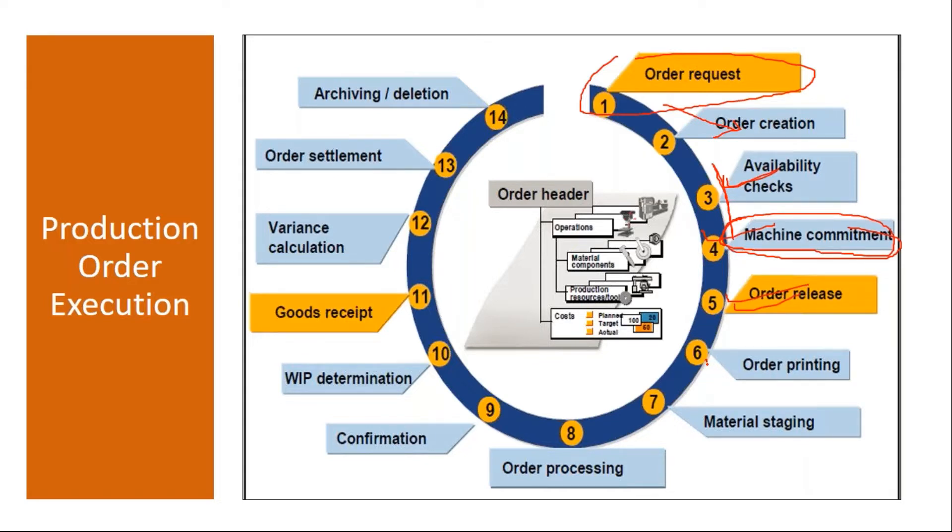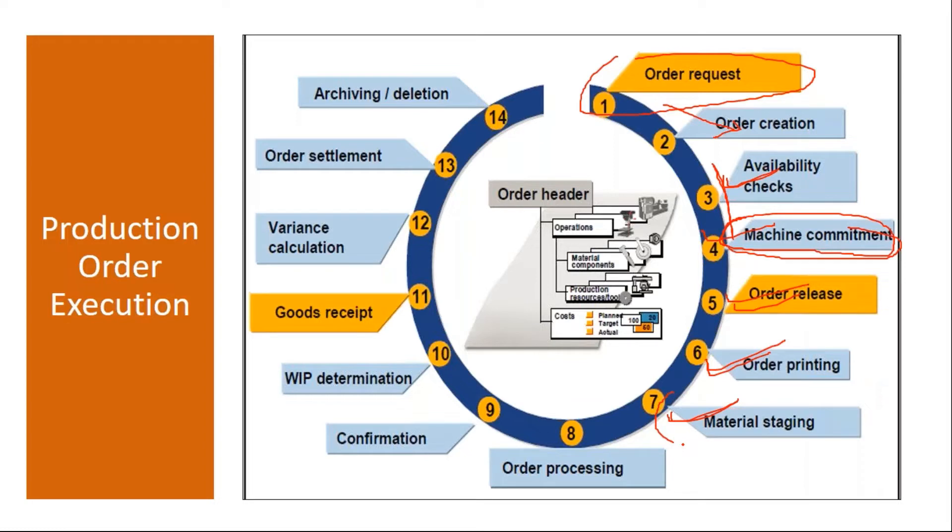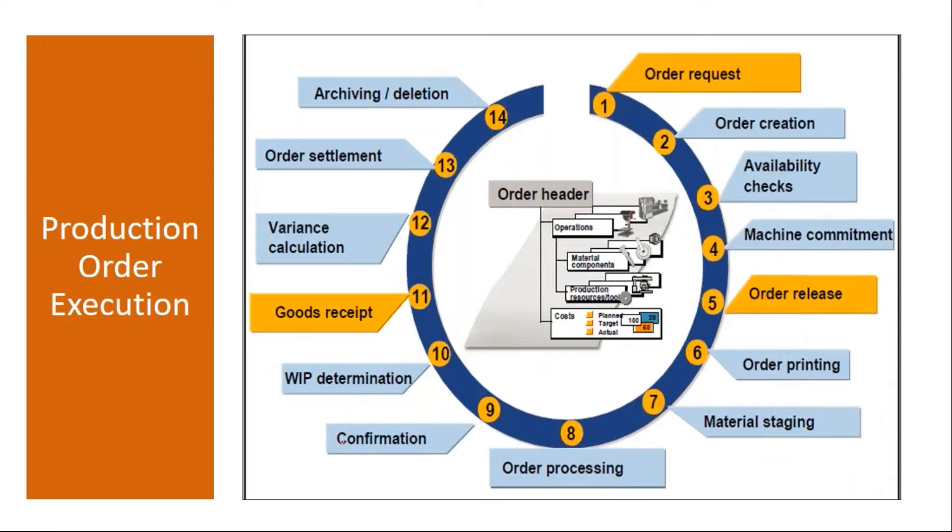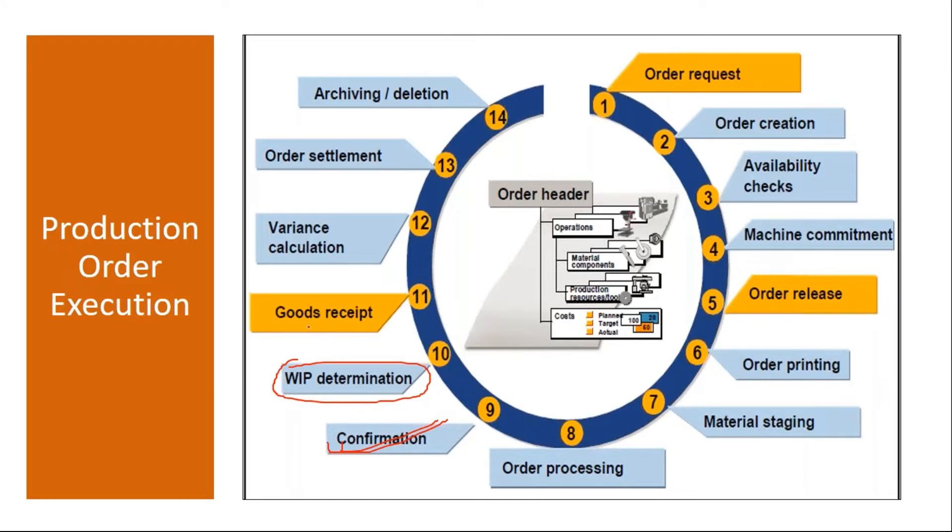After that production order printing, we discussed this also printing of production orders. Then the material staging nothing but goods issue. So once the materials are issued by the warehouse, the materials required for the production, once those are issued by the warehouse they will do the actual production, physical production, manufacturing activity. Once it is done you do the confirmation, production order confirmation. This also we discussed extensively. Then after that there will be a WIP determination. This is a finance activity and then finally we will do the GR goods receipt. So from order creation to the goods receipt.